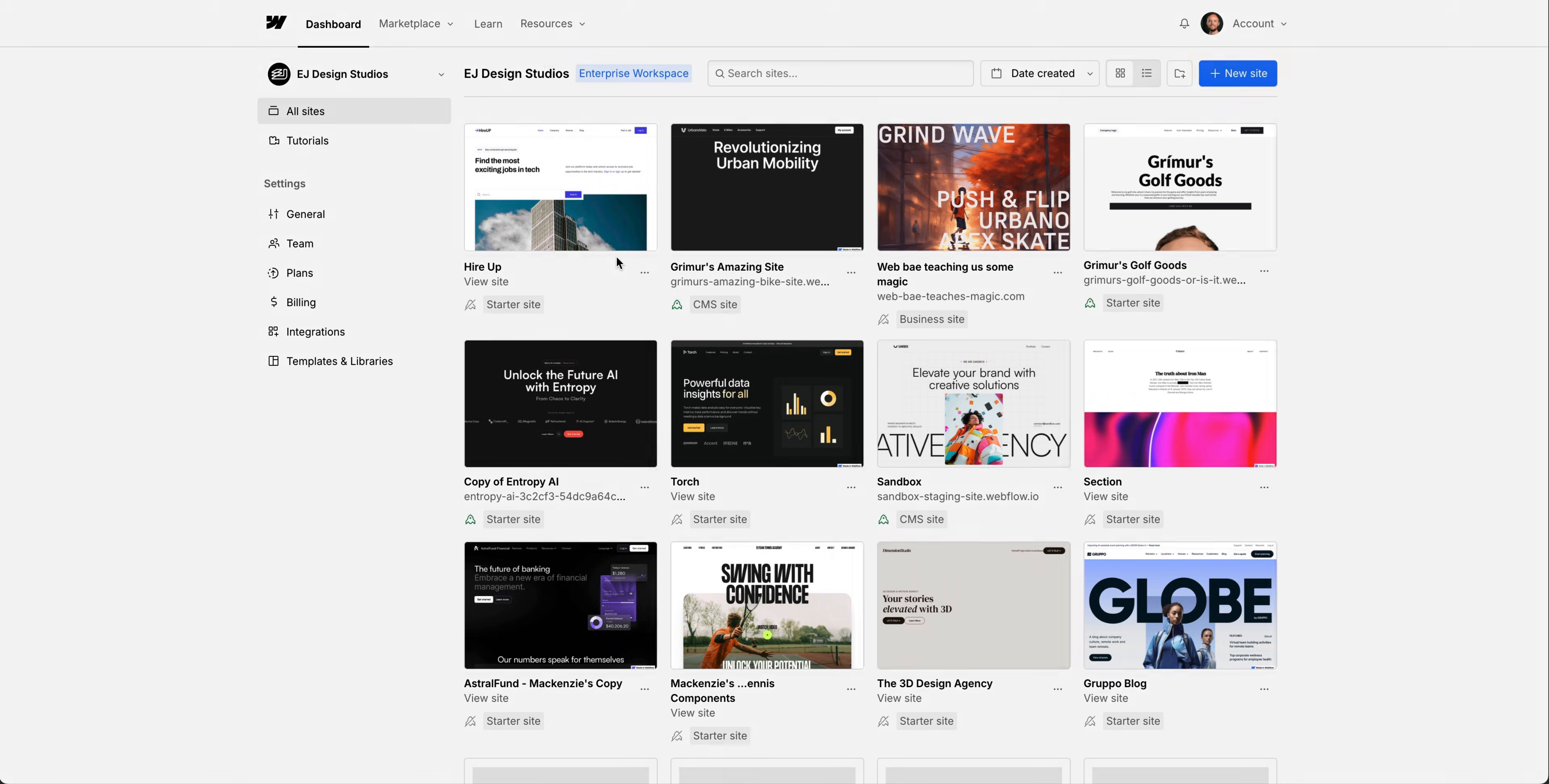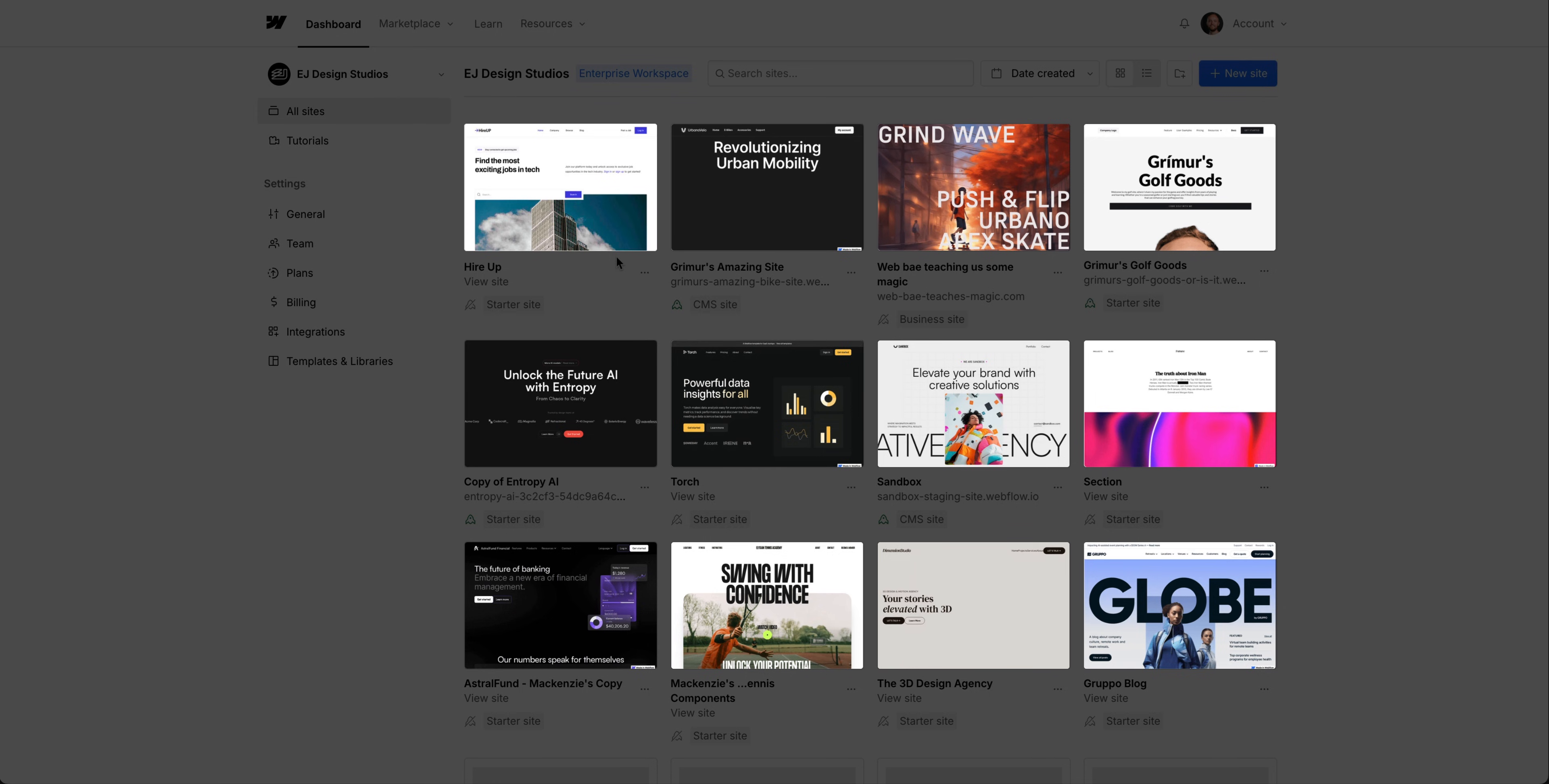Okay, those are the basics of the dashboard and our workspace, or workspaces. Let's talk about access and settings for each site, all those thumbnails we see in our workspace.